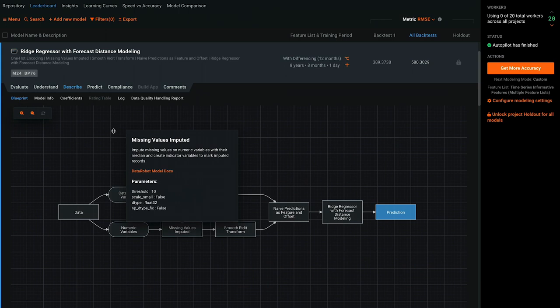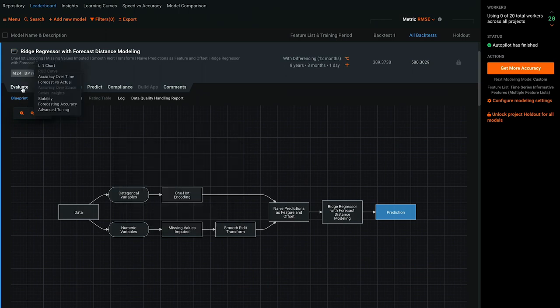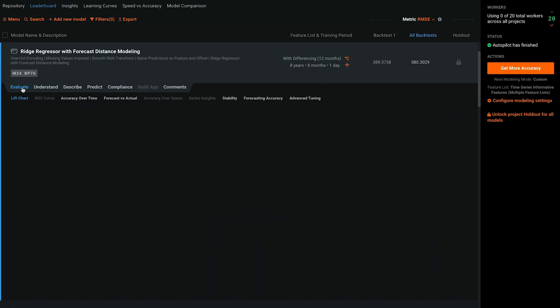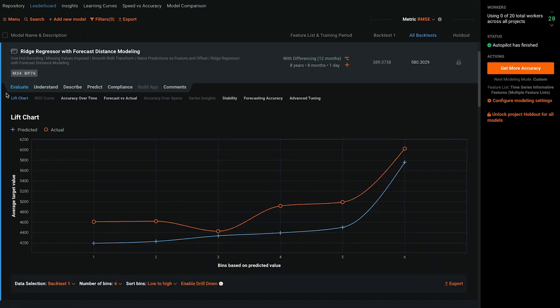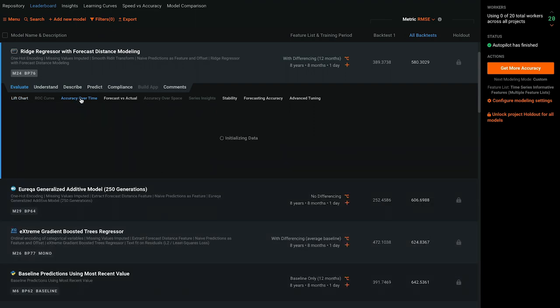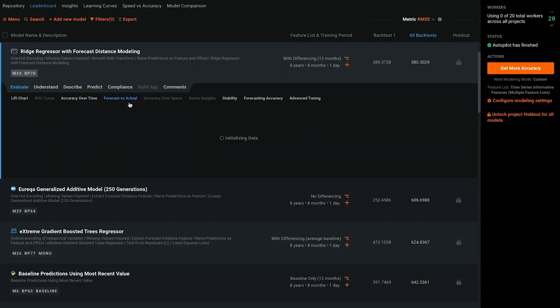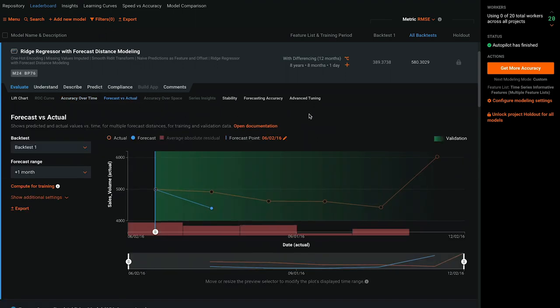Next, let's go to the Evaluate tab. The Evaluate tab provides key plots and statistics needed to judge and interpret a model's effectiveness. Take some time to explore the options and get familiar with the visualizations.